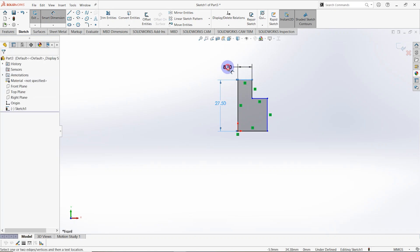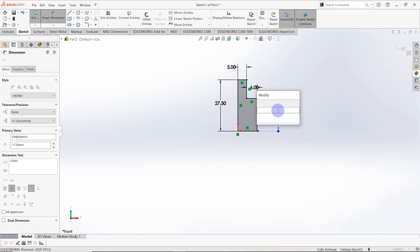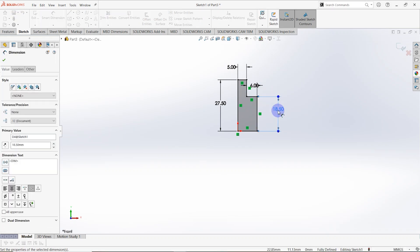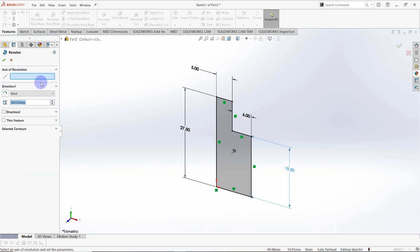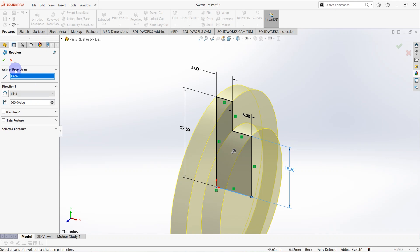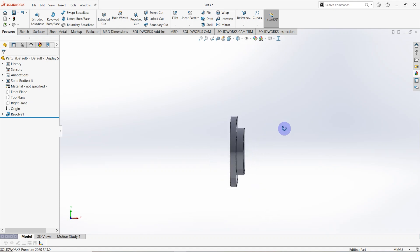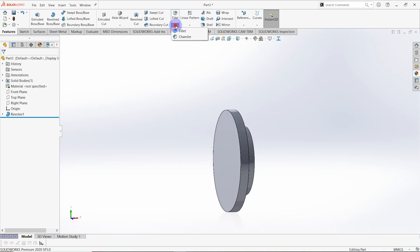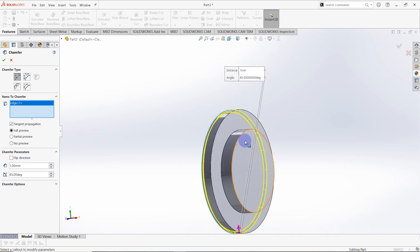The dimensions are the same: 27.5 millimeters, 5 millimeters, 6 millimeters, and 18.5 millimeters. The sketch is fully defined. Go to Features and create Revolve Boss with the same center line as the axis of revolution. Then create two chamfers on these edges.